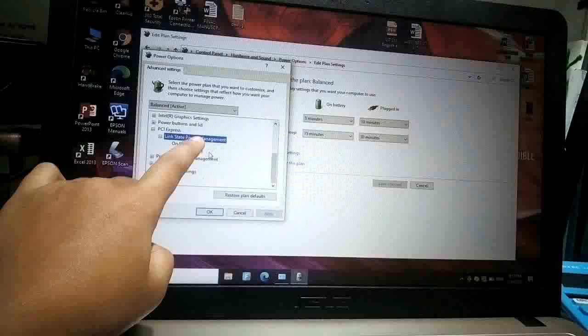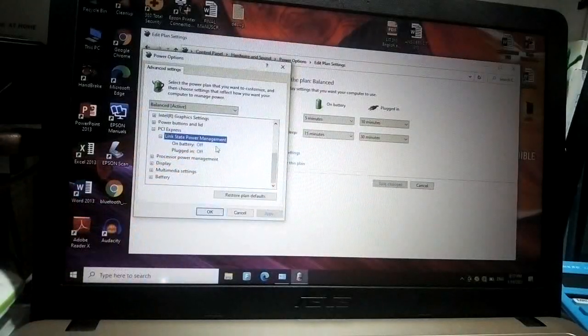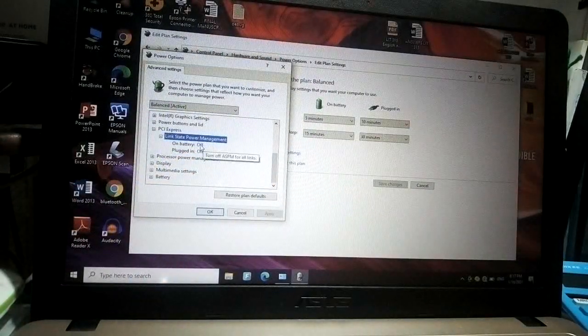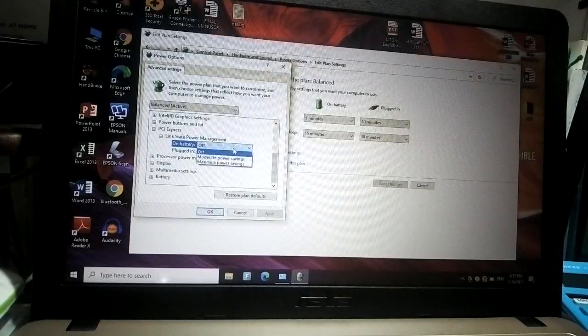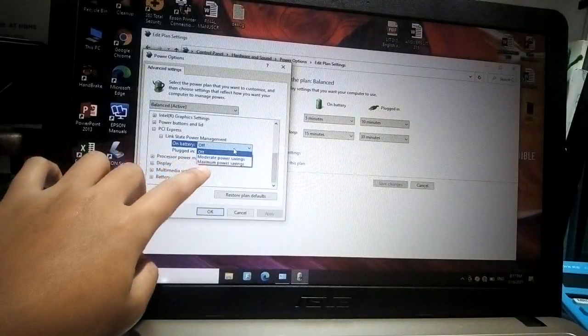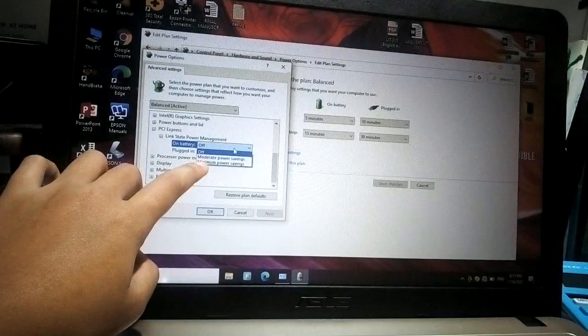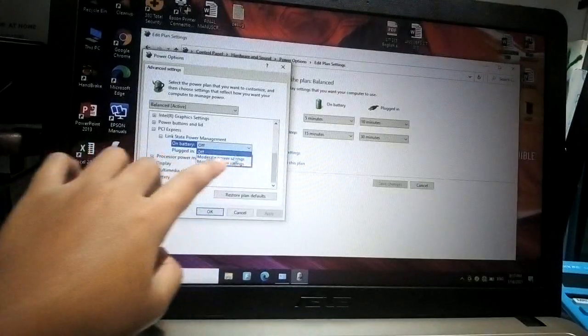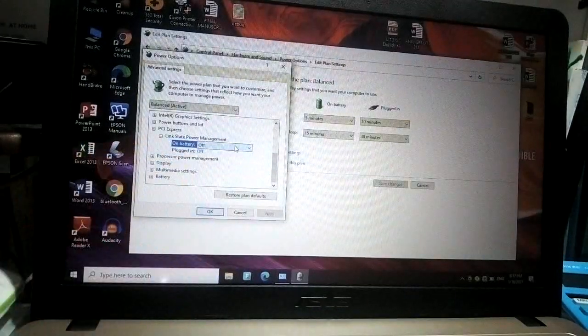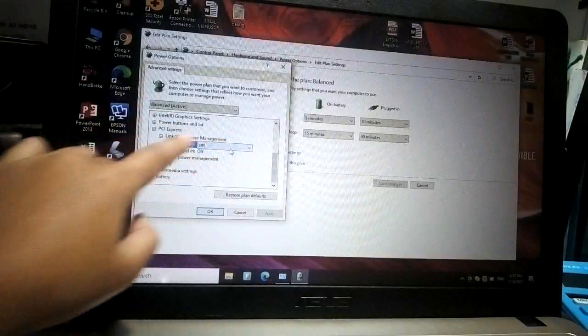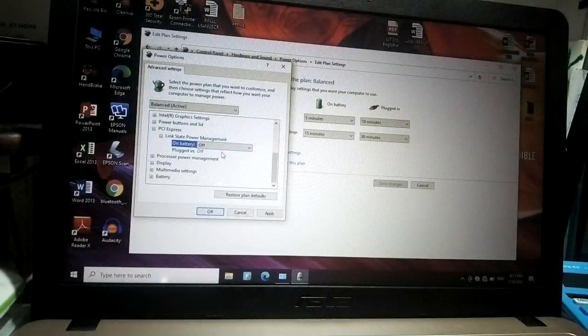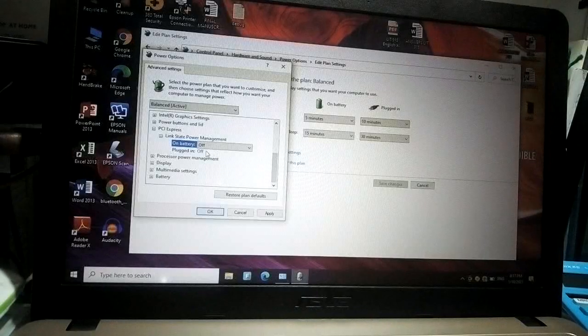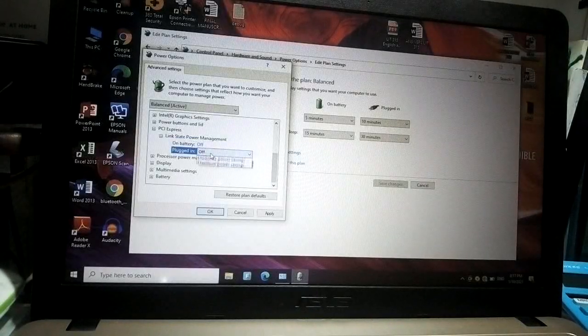If your laptop automatically locks, I'm sure that your status here is 'Maximum power saving,' so you have to turn that off. Make sure that the settings in here are off. If it is not off in your laptop, you have to turn it off. That's the first fix that we can do.